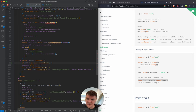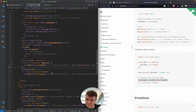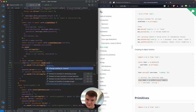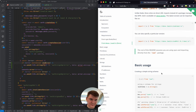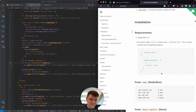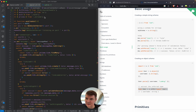We can import the ZodError type. In case of a validation error, we will return the message as-is. Let's check if 'isZodError' is a thing we can get.